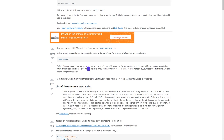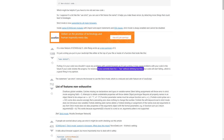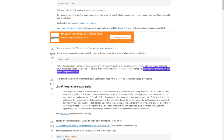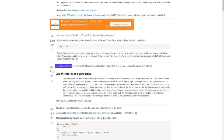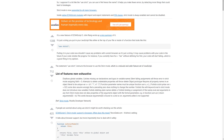For instance, if you currently have 'foo = bar' without defining foo first, your code will start failing, which is a good thing in my opinion. The statement 'use strict' instructs the browser to use strict mode, which is a reduced and safer feature set of JavaScript.